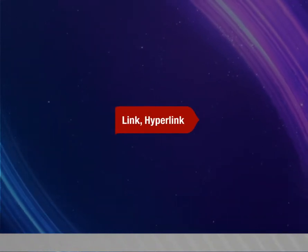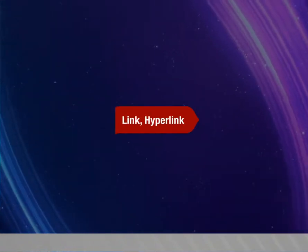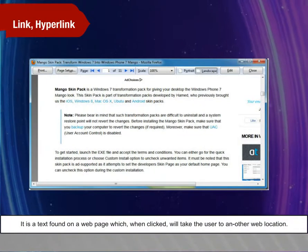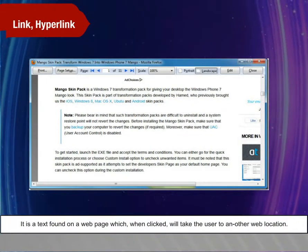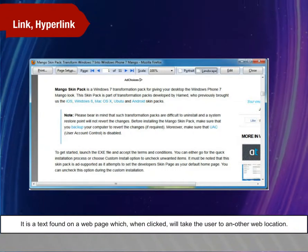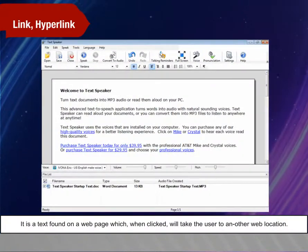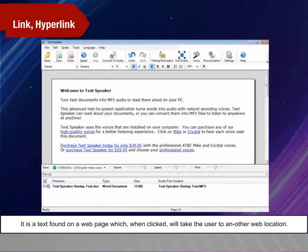Link, Hyperlink. It is a text found on a web page which, when clicked, will take the user to another web location.